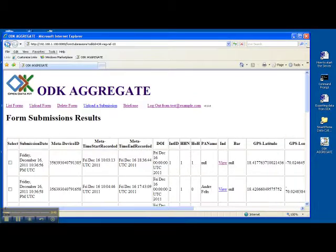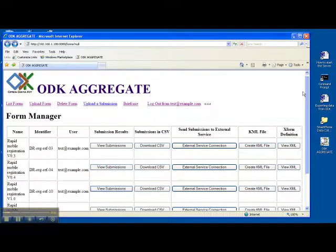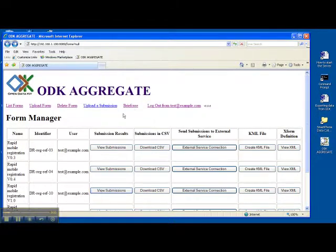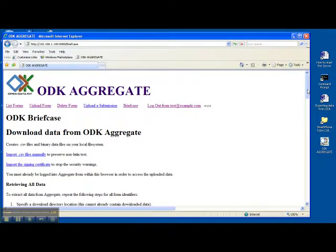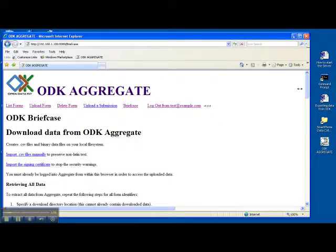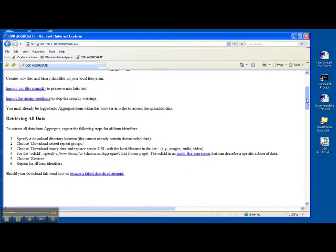So if you want to export the data you click on briefcase. Now when you do click on briefcase it takes a minute for that page to load. You see that if I try and scroll down it doesn't respond. So you just give it a minute and once it's finished you should be able to scroll down the page. Okay now it looks like it's loaded.